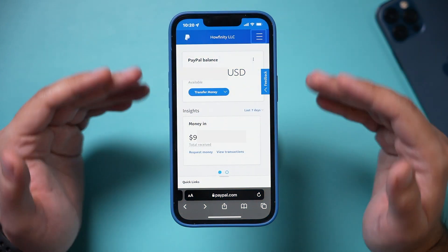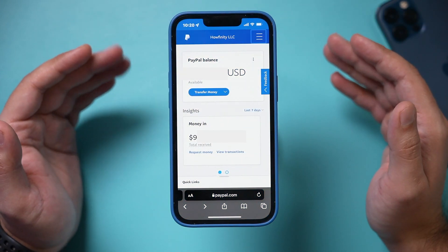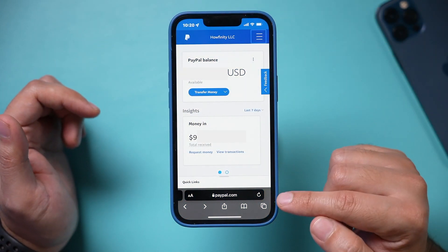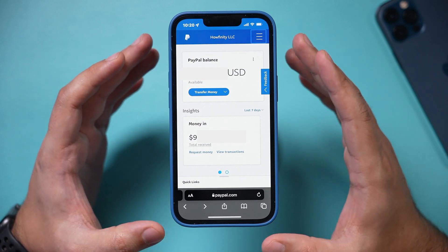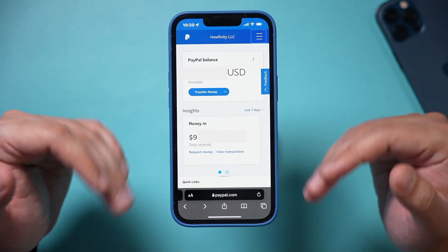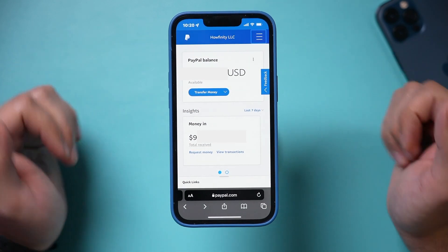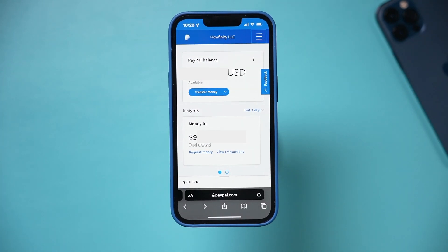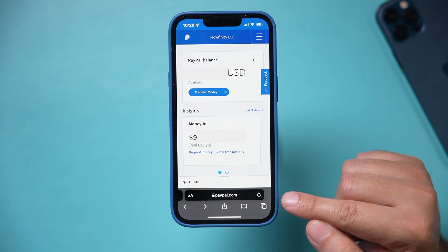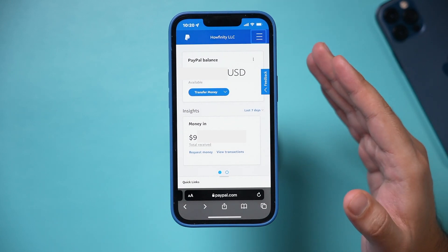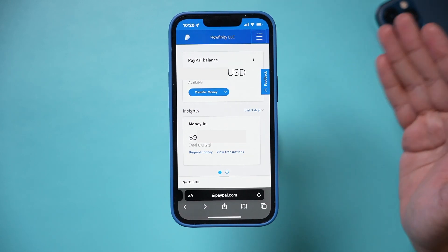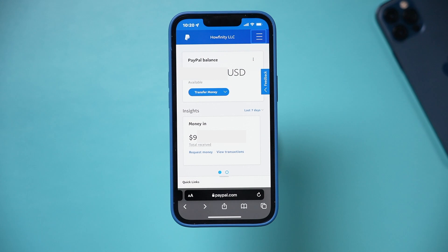The easiest way to do this is by going to paypal.com on your mobile device, which will bring you to this page. Don't use the PayPal app to do this — it's much easier on the PayPal website on your phone, Android or iPhone.